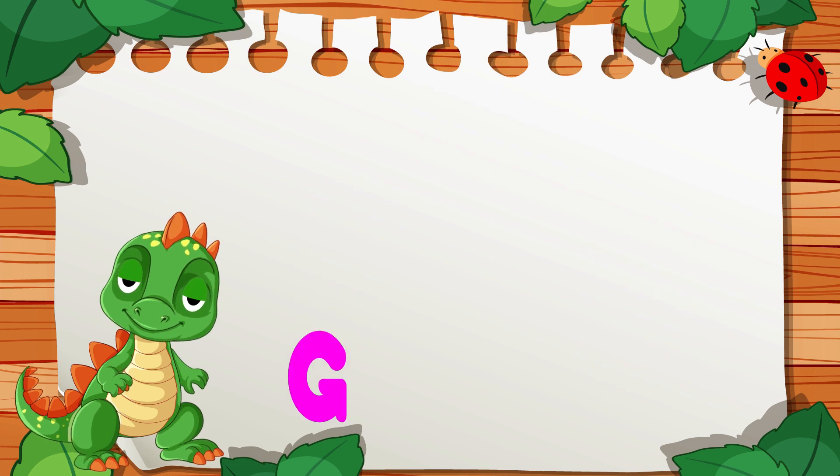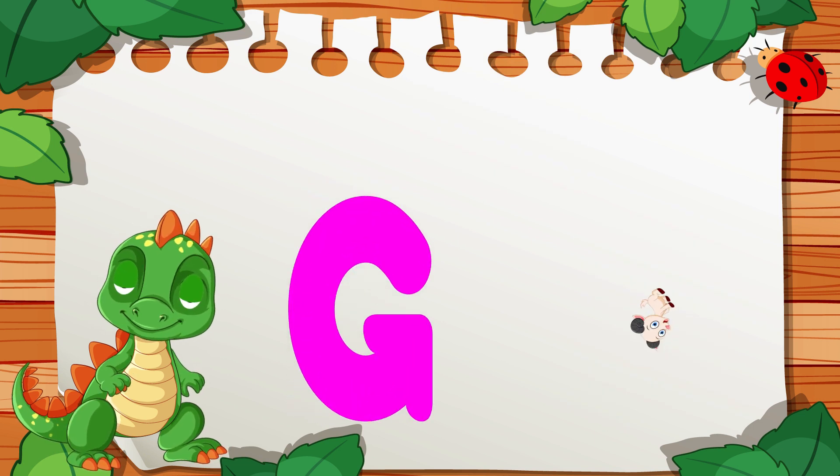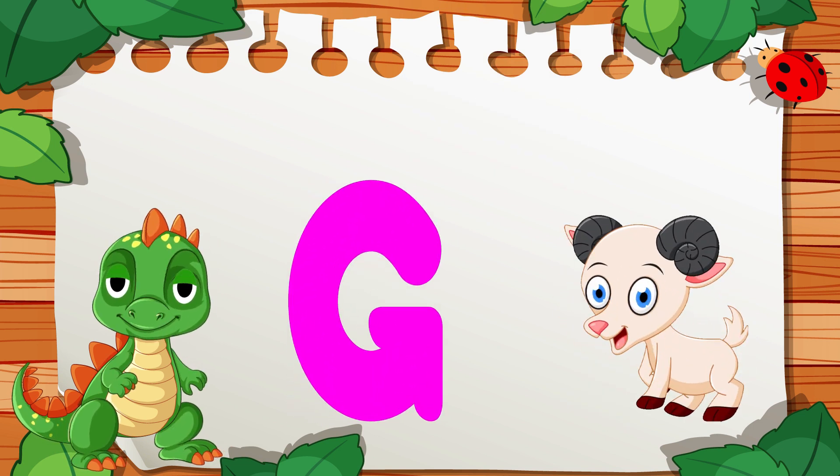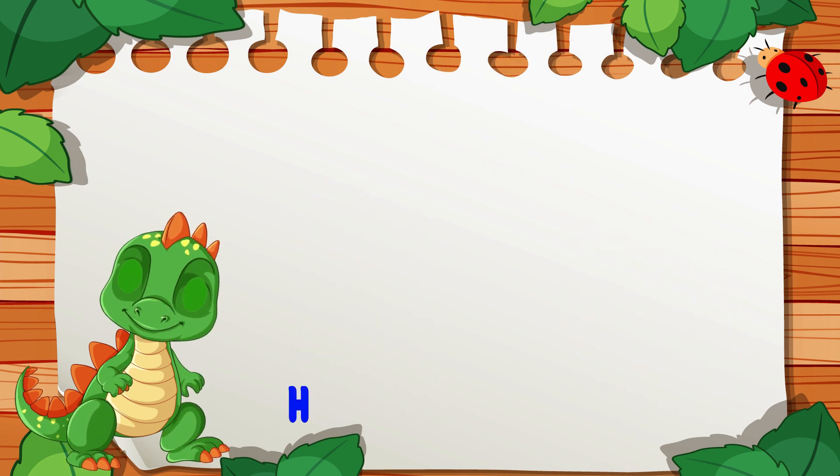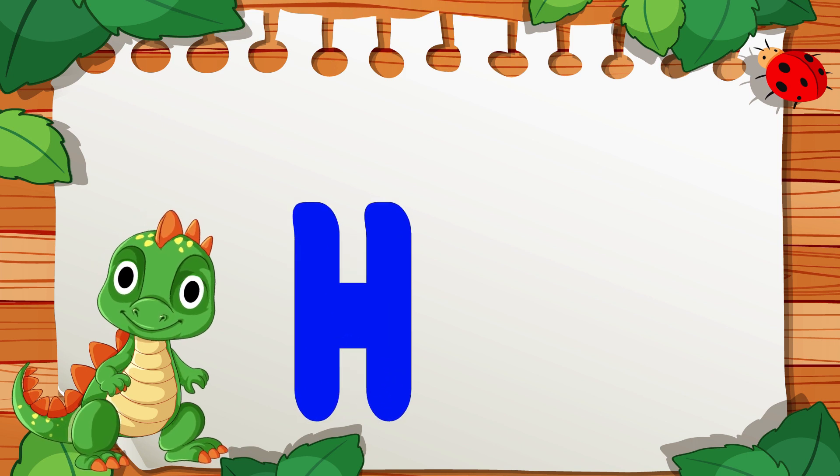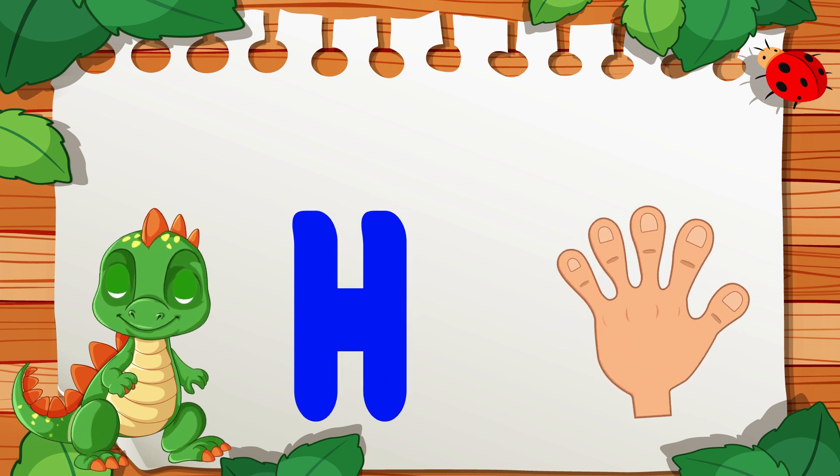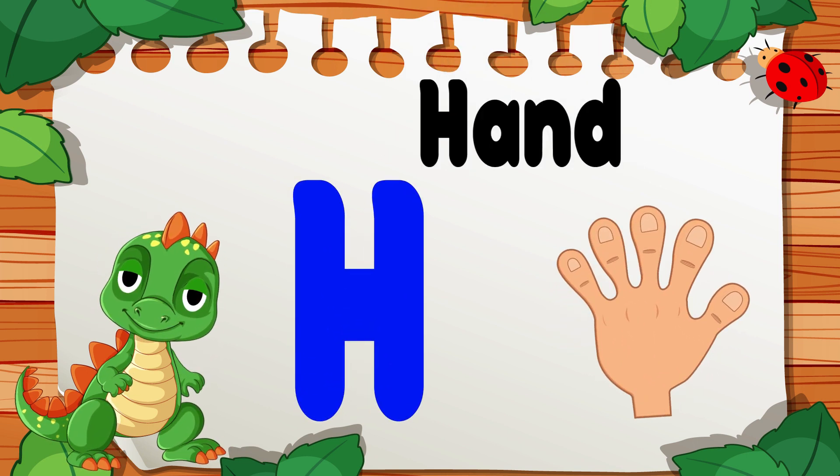G is for Goat, G, G, Goat. H is for Hand, H, H, Hand.